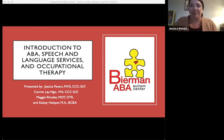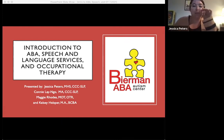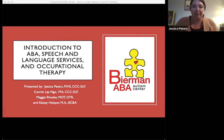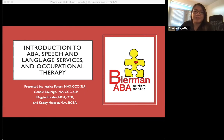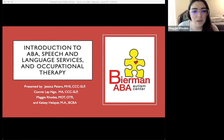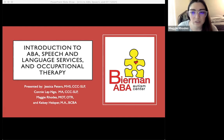Hi, I'm Jessica, and I am a speech-language pathologist at the Fort Wayne location. Hi, my name is Connie, and I'm the speech-language pathologist at the Avon location. And hi, I'm Maggie, and I'm the OT at Westfield and Broad Ripple locations.